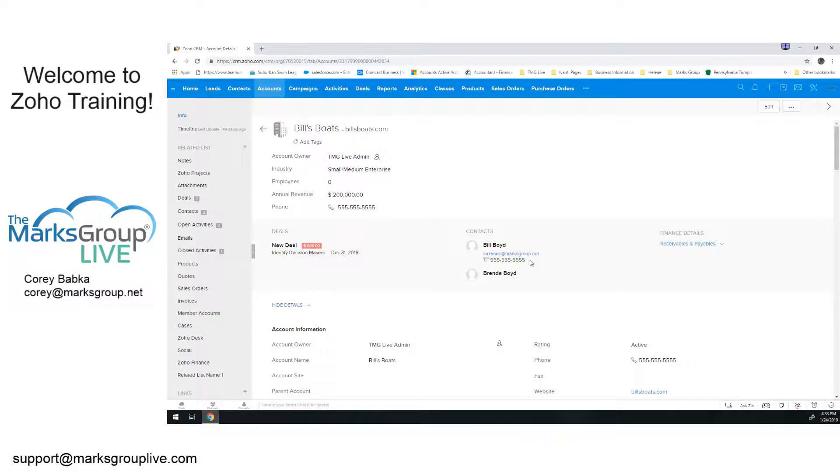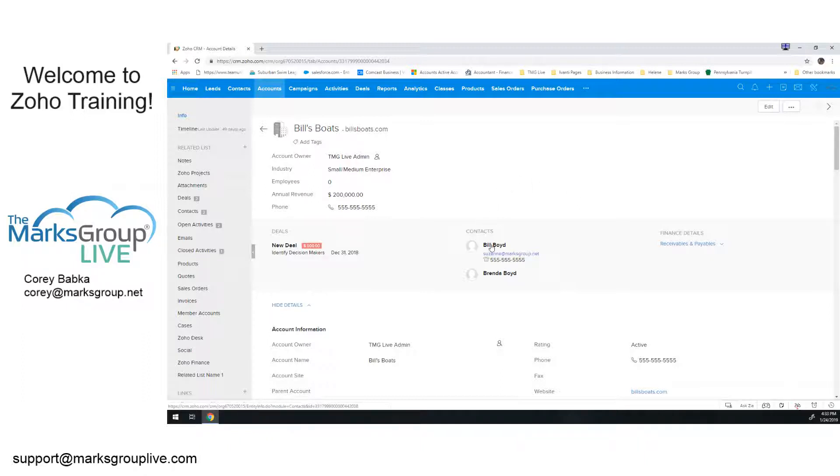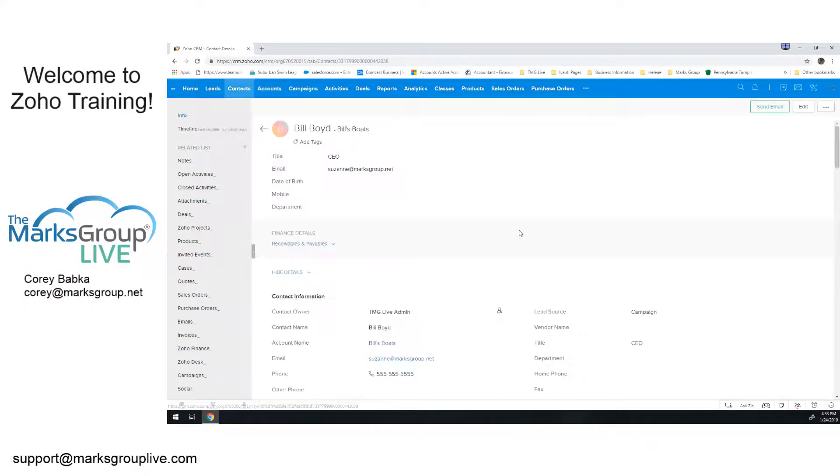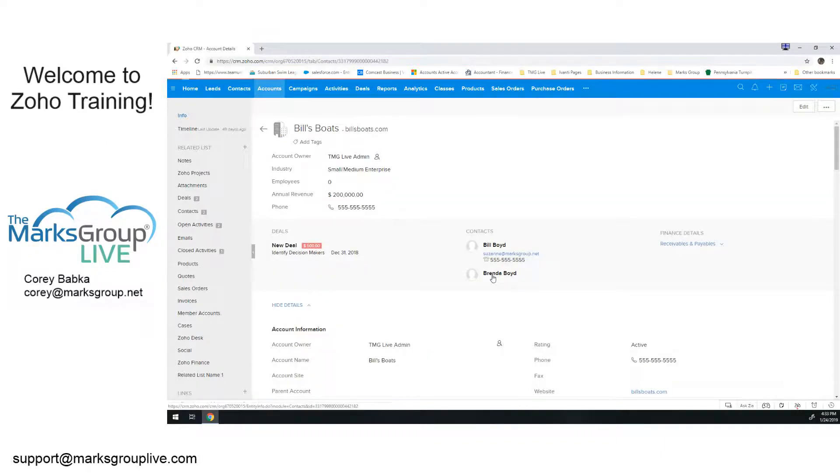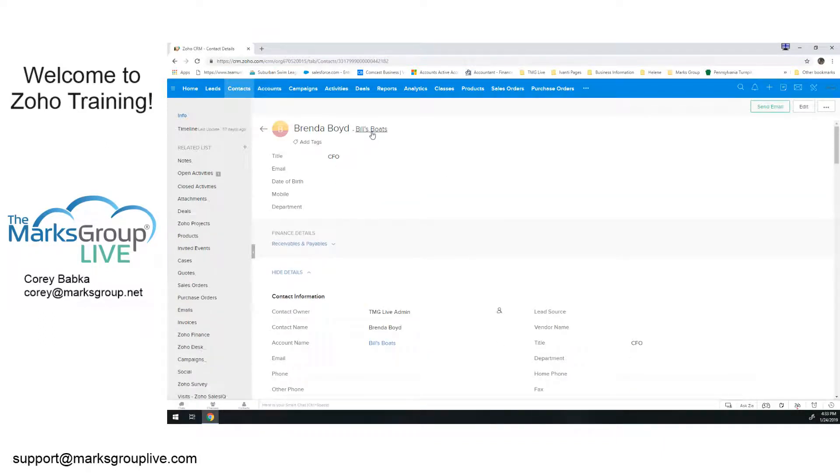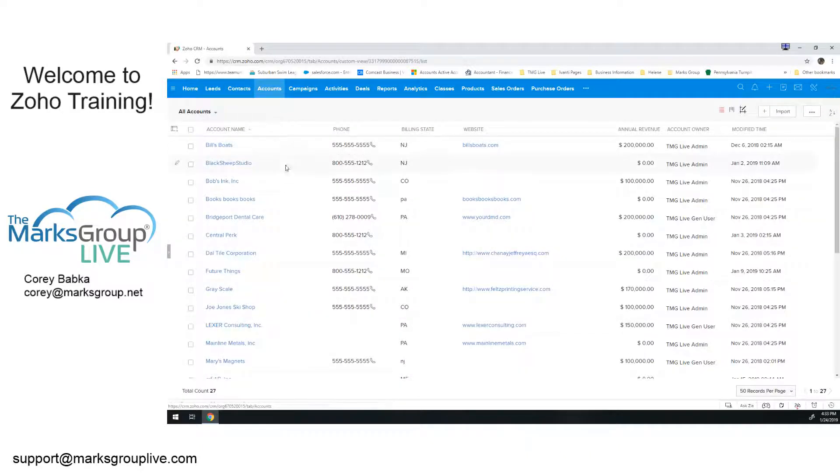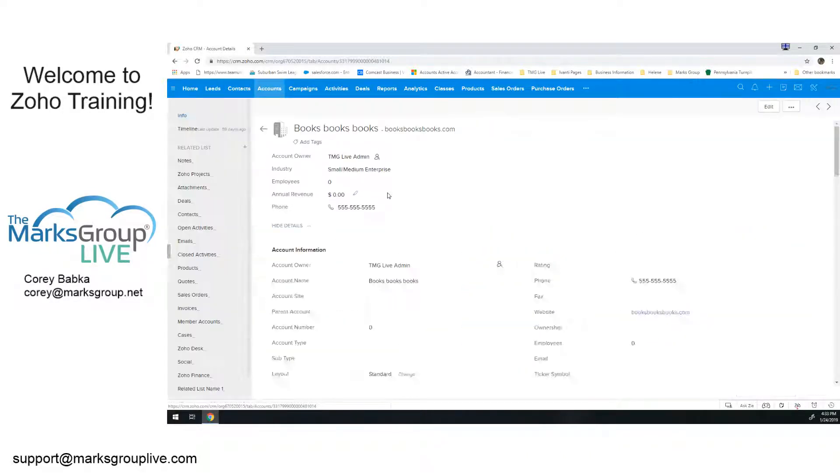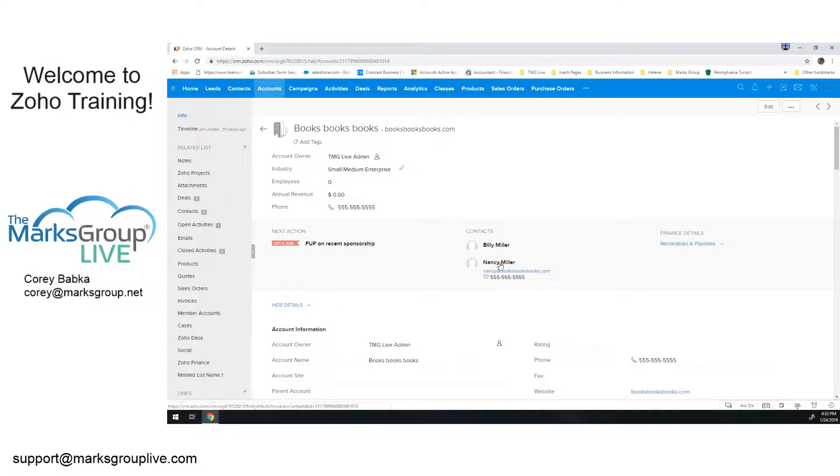At that point within the account, I can see there's an active deal of $500. It's overdue at this point, but it's out there. There's two contacts and maybe some other information that we might have customized like financial data. But what we're looking at here is this roll up of contacts. So here's Bill and he's a part of Bill's Boats, and here's Brenda and she's also a part of Bill's Boats.